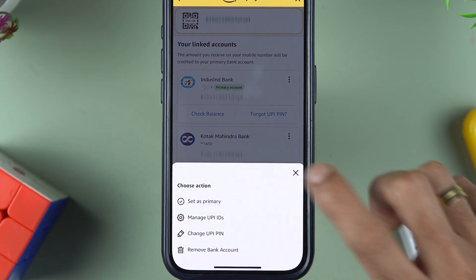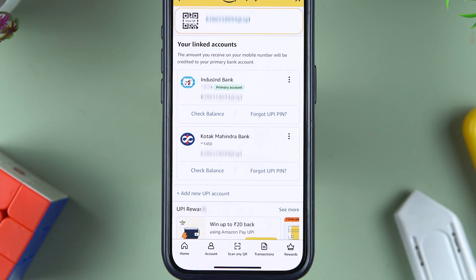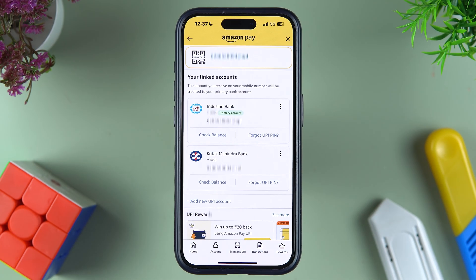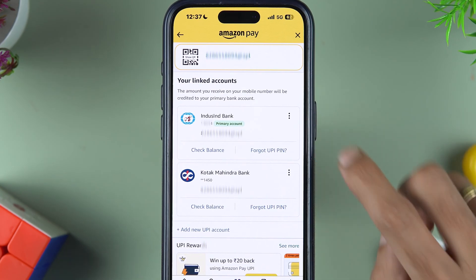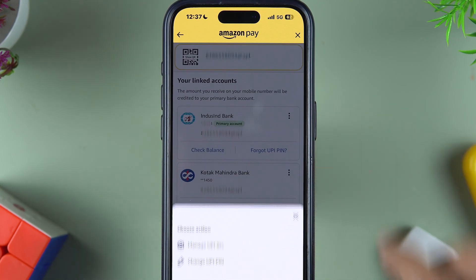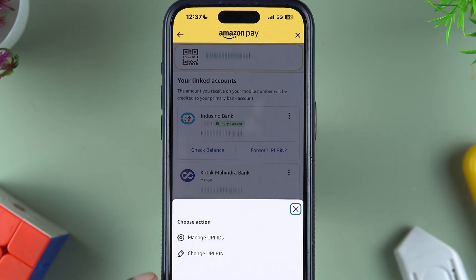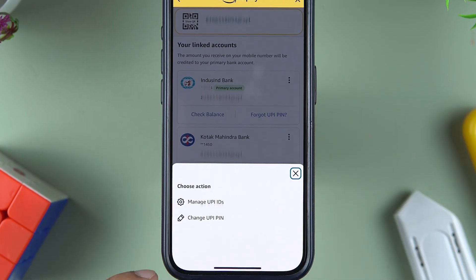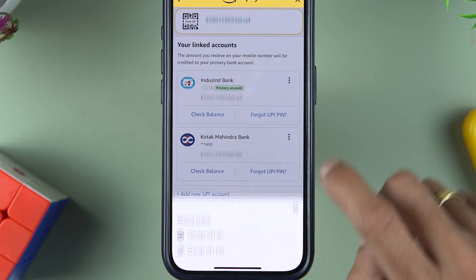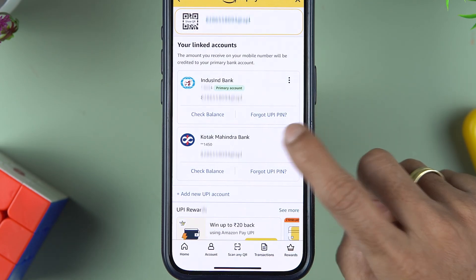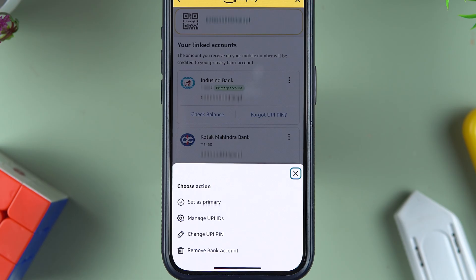Similarly, if you want to remove another bank account, tap on the three dots and select 'Remove Bank Account.' Now there is one important thing to notice — IndusInd Bank is my primary account. If I tap on three dots and try to remove that account, you can see it is not giving me that option. In order to remove a primary bank account, you first need to make another bank your primary account.